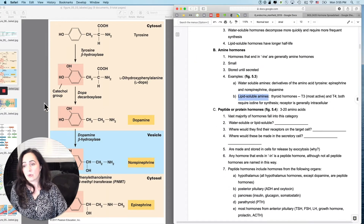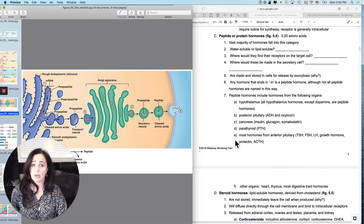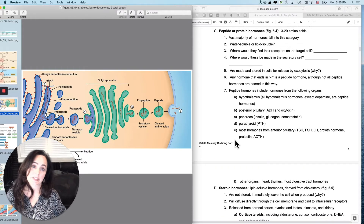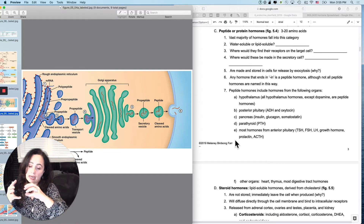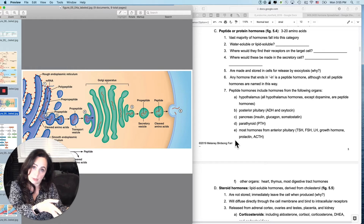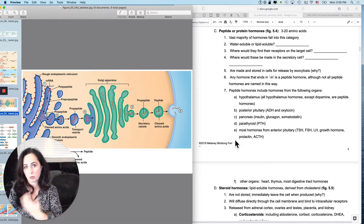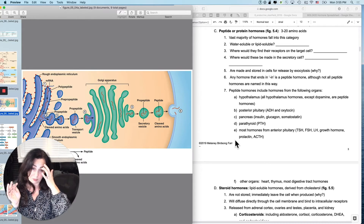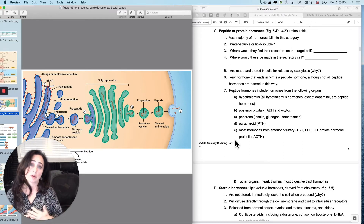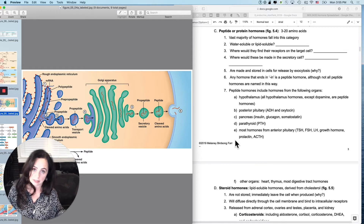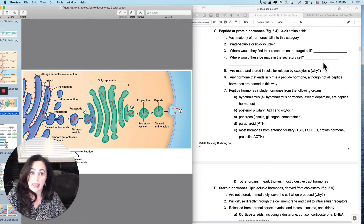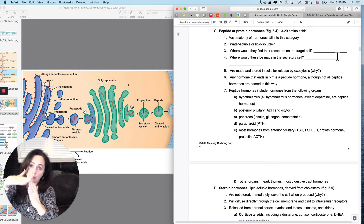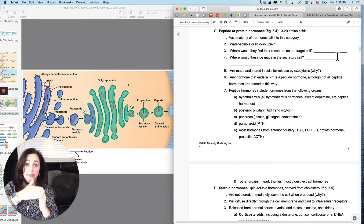The most common hormone category is peptides or proteins — strings of amino acids joined by peptide bonds. The vast majority of hormones fall into this category, so if you can't remember, guess peptide. Peptides are water-soluble, which means their receptors must be on the cell membrane of the target cell, because they cannot cross the lipid bilayer.